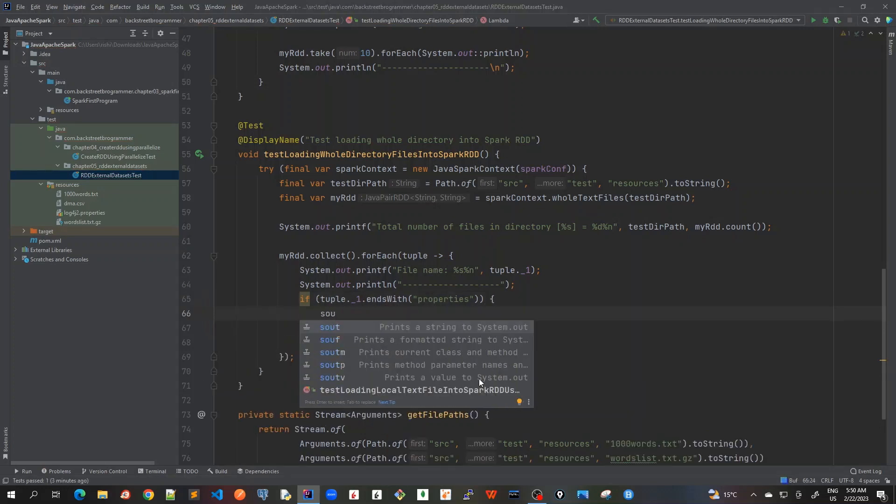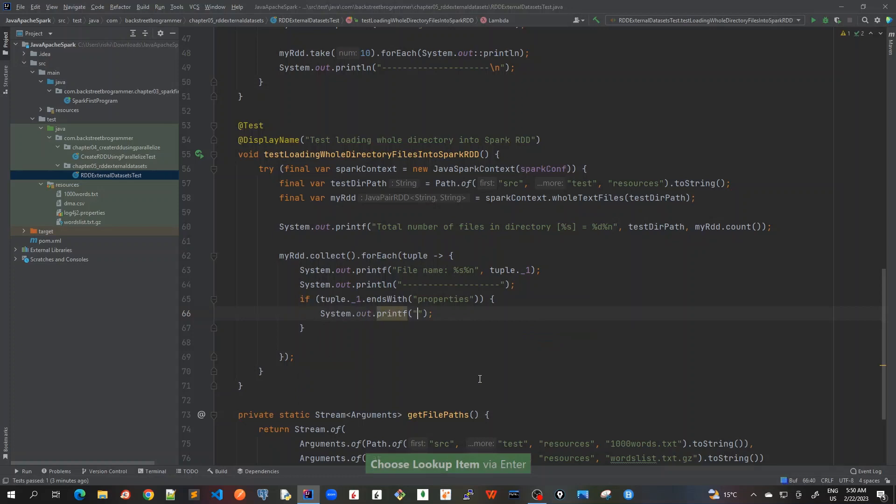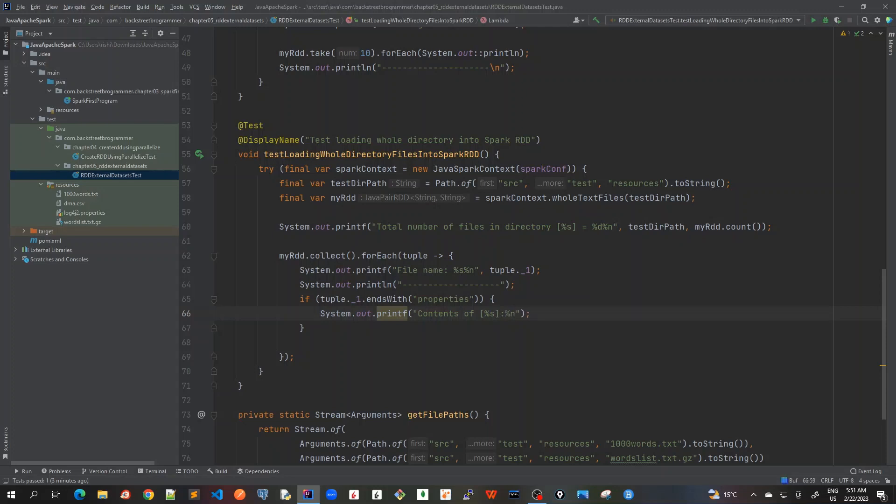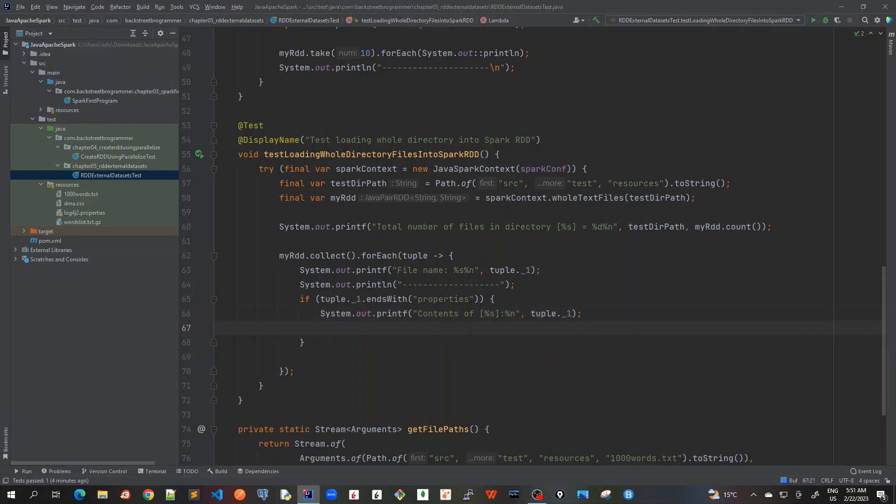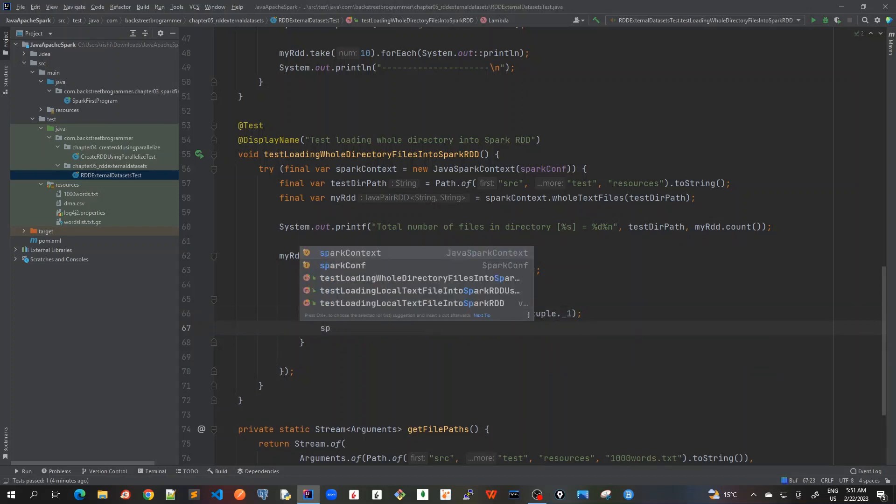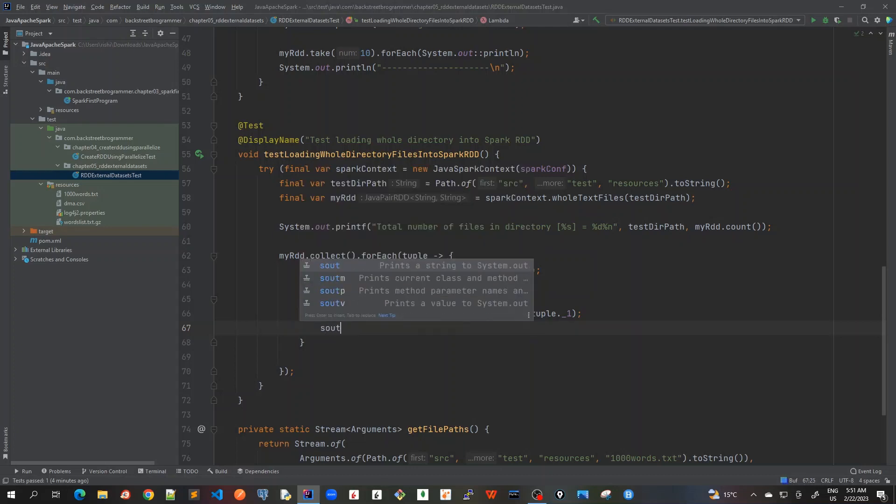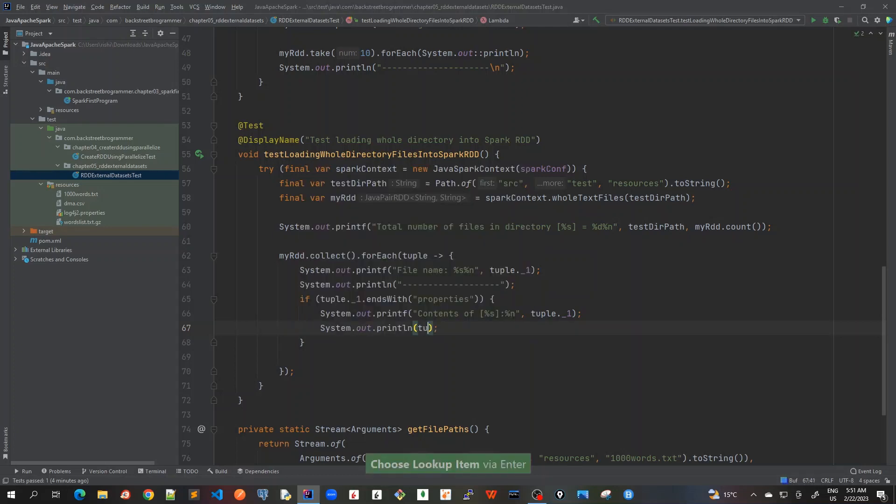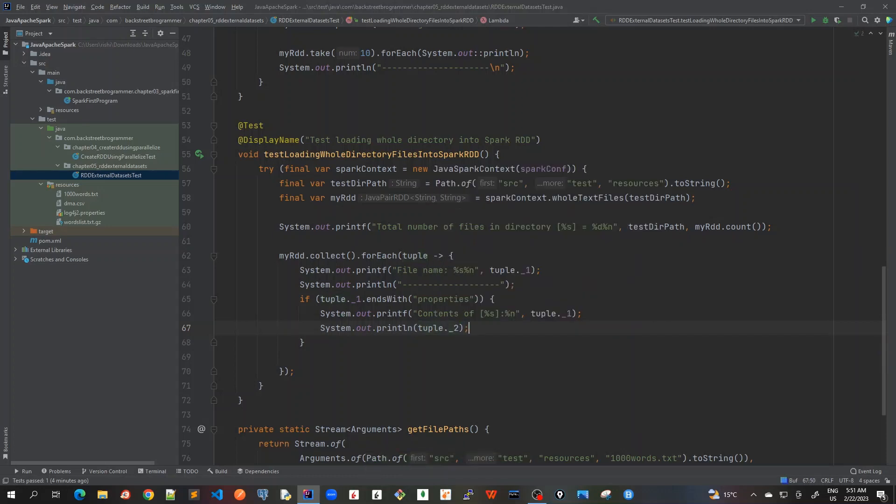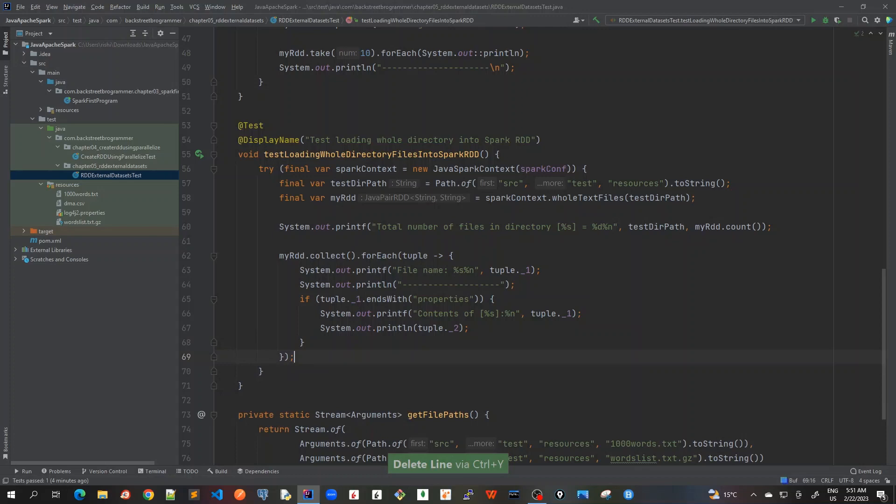I will again use a printf because it helps to remove that string concatenations. Contents of file name. I will mark it as percent s. And I will just use a next line to print all this. First of all, these are the contents of file, say properties, tuple dot underscore one. And in the next next line, we will actually print the content of this file. Let me remove some extra line spaces here.